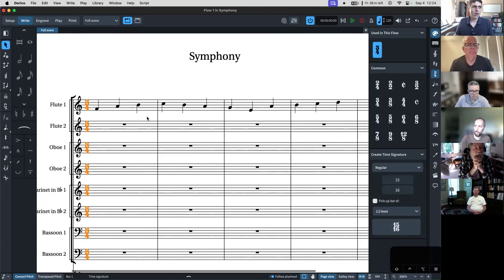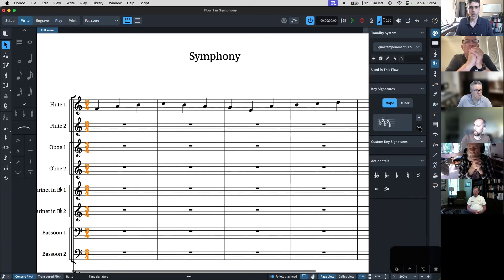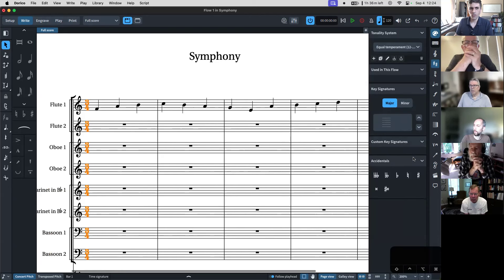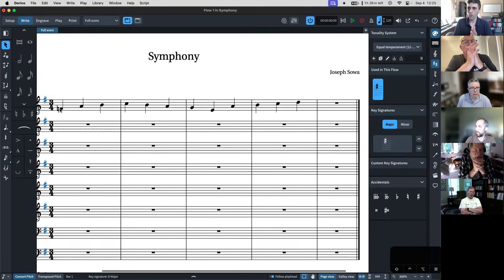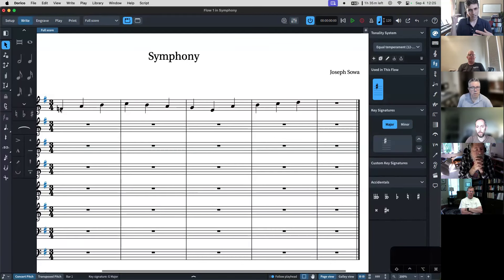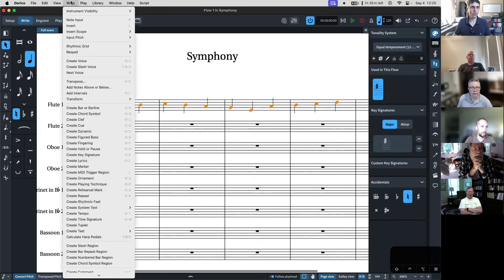Let's say we want to put in a key signature. We can go over here — here are all of our key signatures, going around the circle of fifths. If you want to add a custom key signature, Dorico has the option to do that too. Let's say we want this in G — we just click that in. Dorico automatically puts in all the accidentals. Another difference between Dorico and Finale is that in Finale, if you change the key signature it would transpose for you; Dorico doesn't do that. If you want to transpose things in Dorico, go up to Write > Transpose and you can transpose however you want.